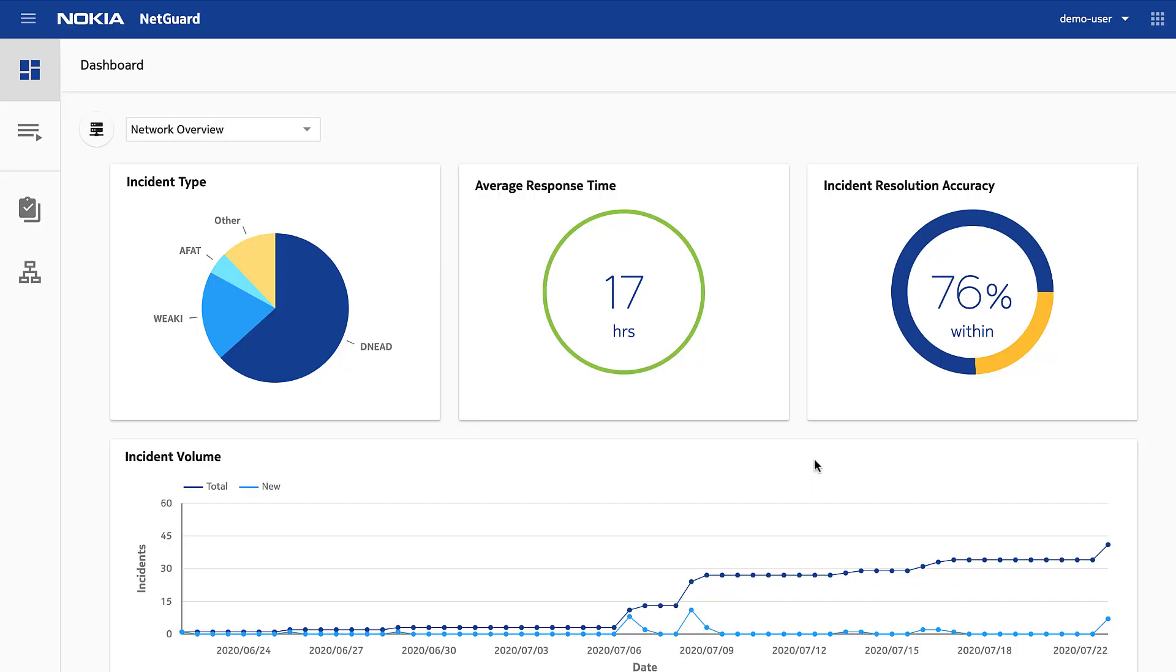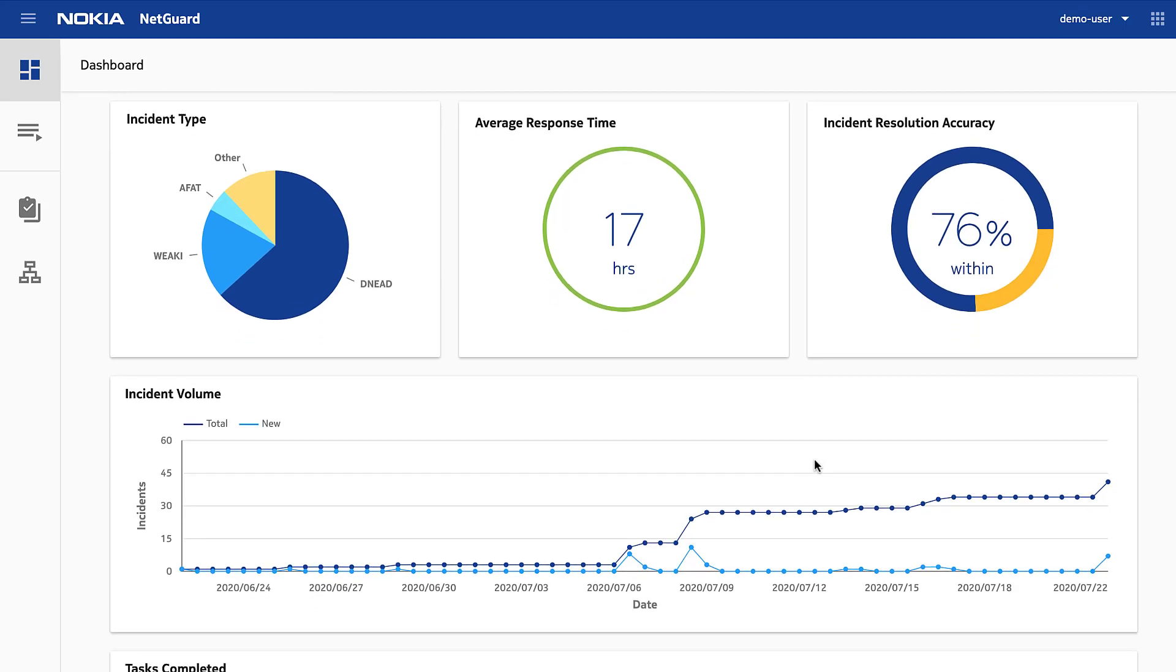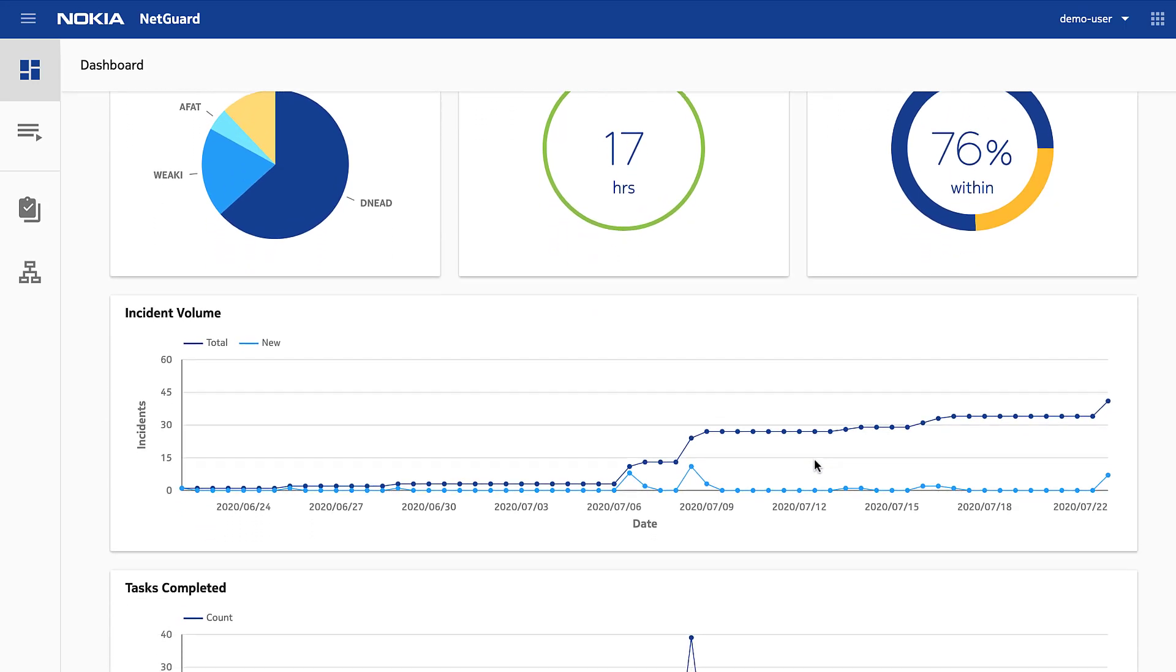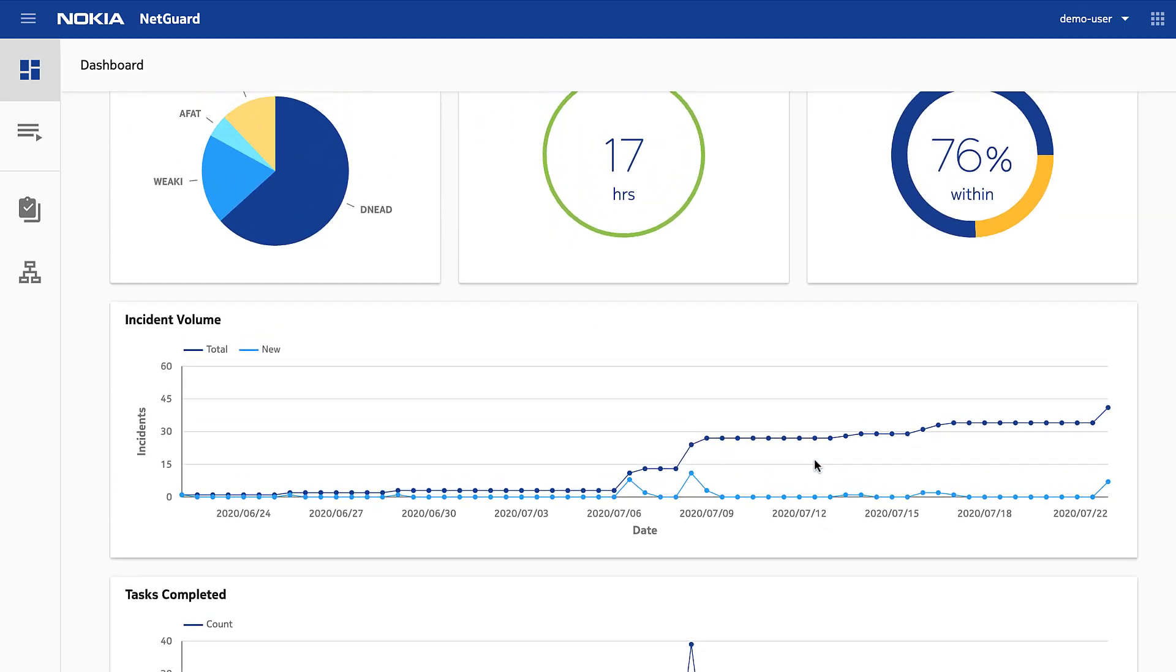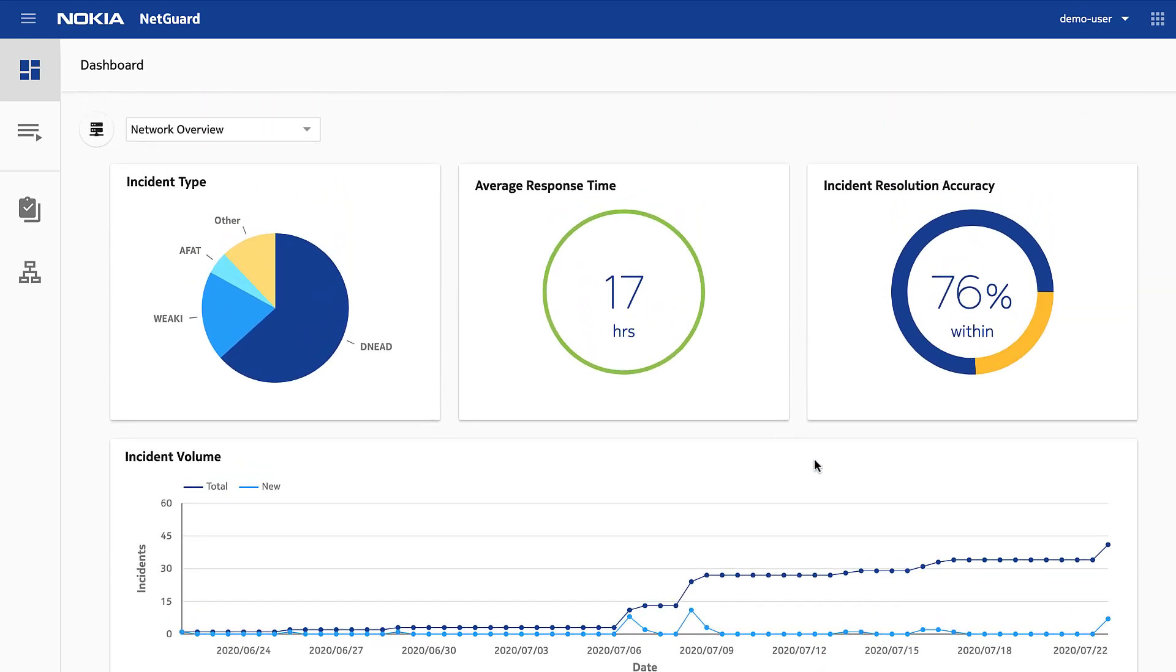The first thing you see are system metrics on incidents. This gives our security analysts an overview and trends of incidents being managed system-wide. Or, with a quick toggle, I can see my own information.